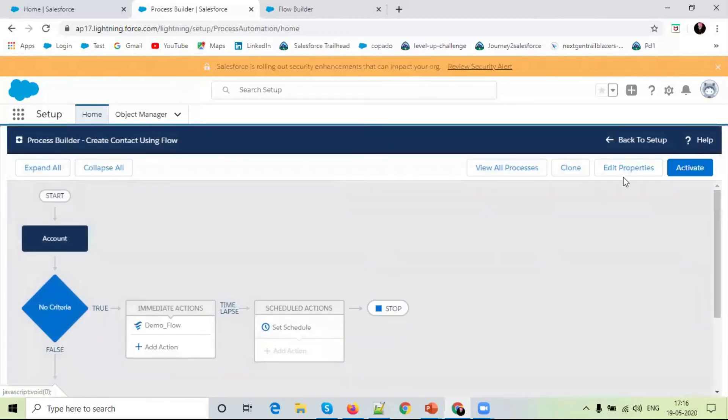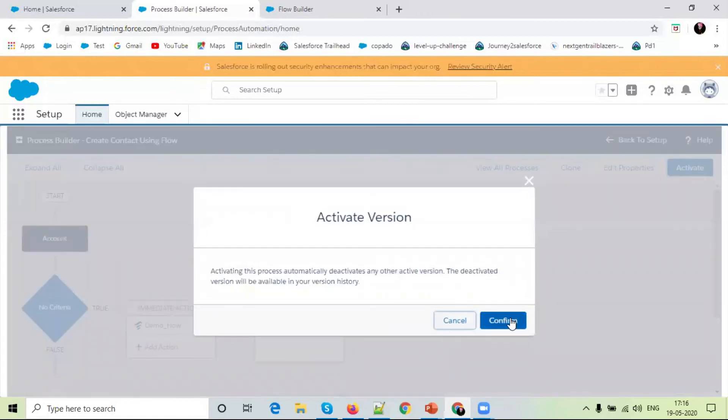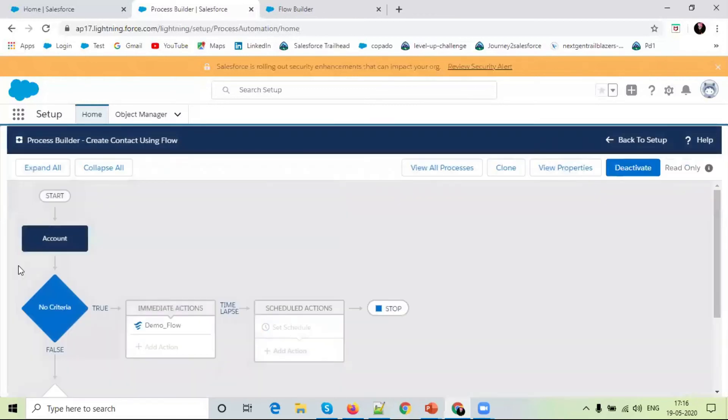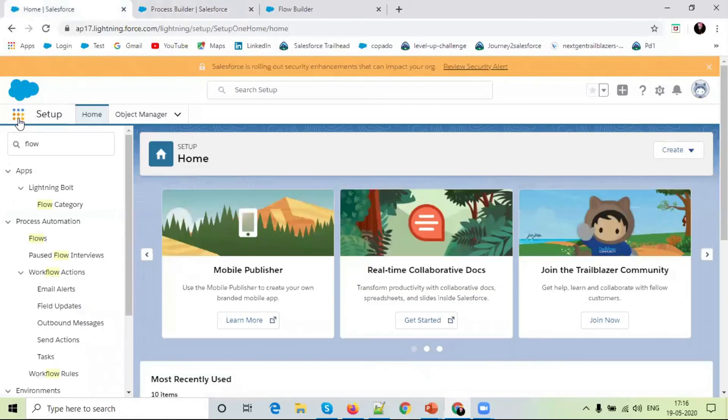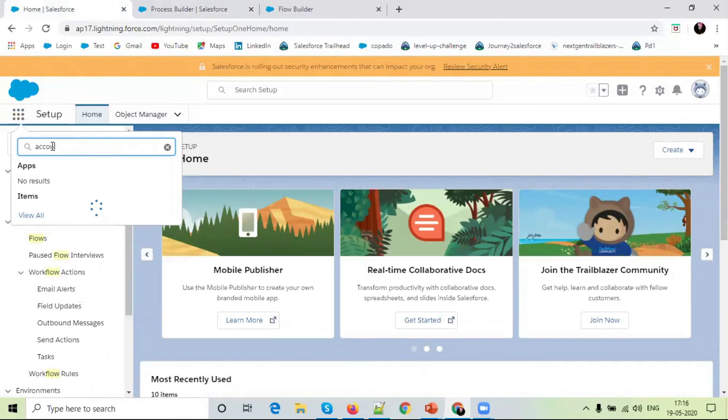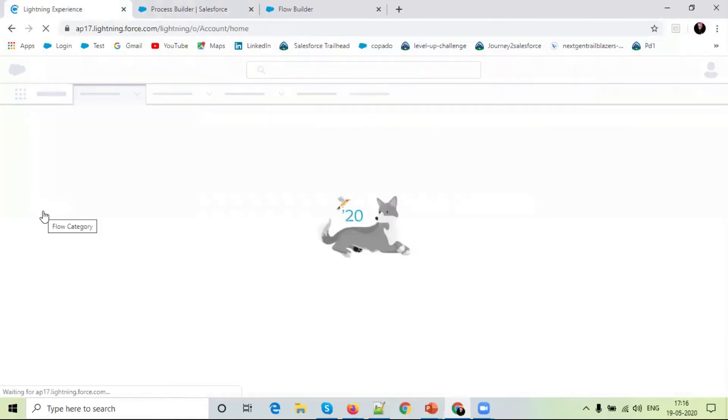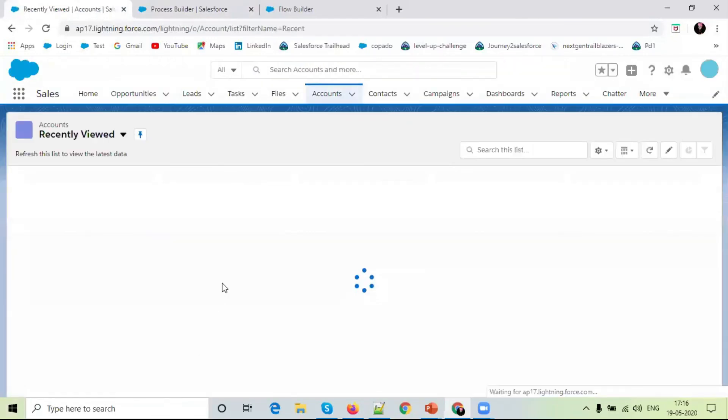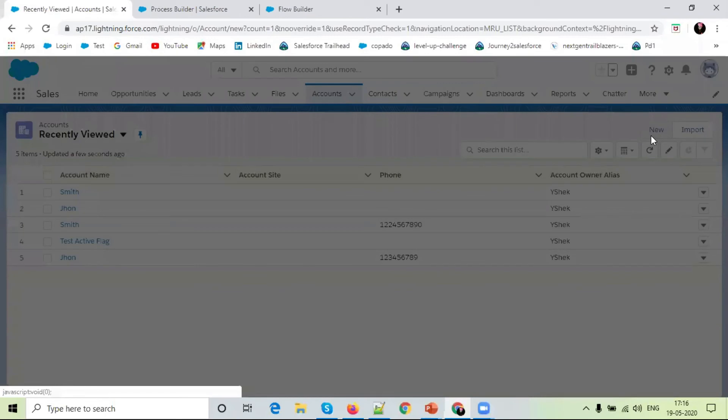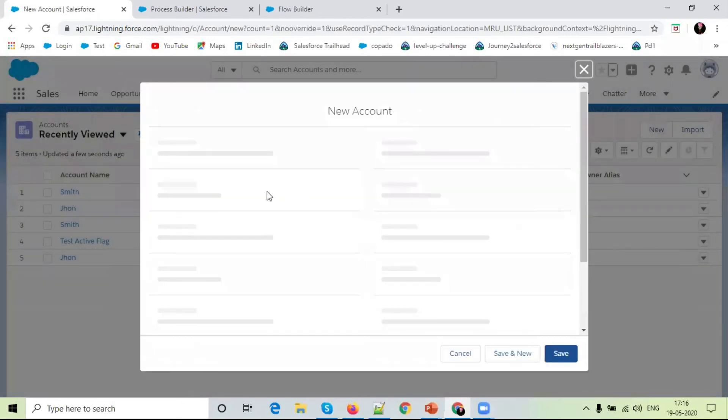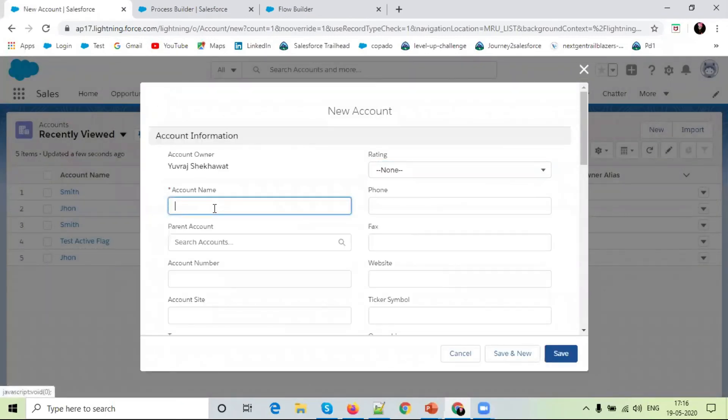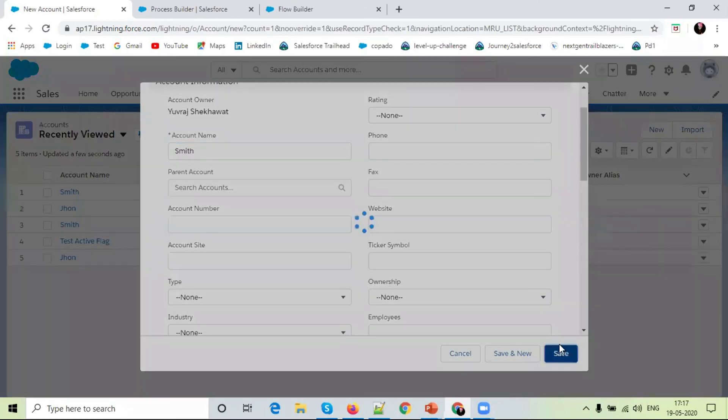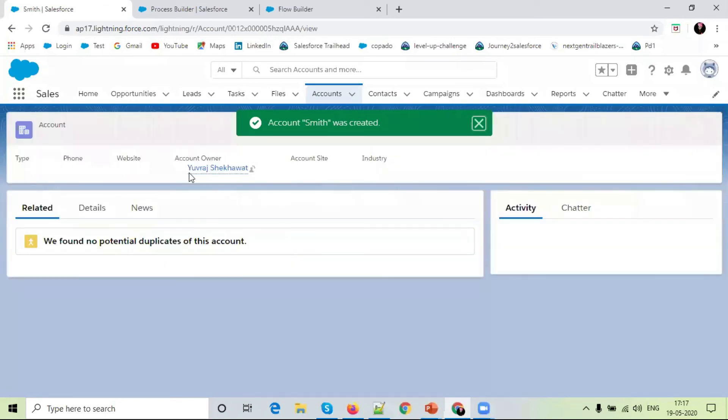Simply activate. Simply Home page. To select Account. Here we have created a new. Name Smith. We will save.